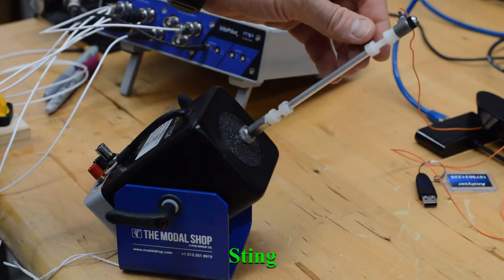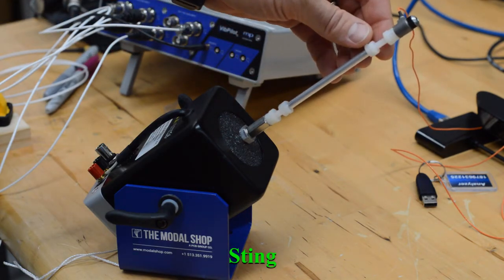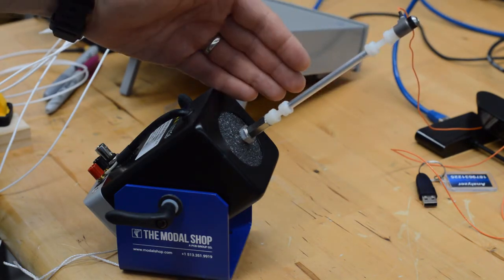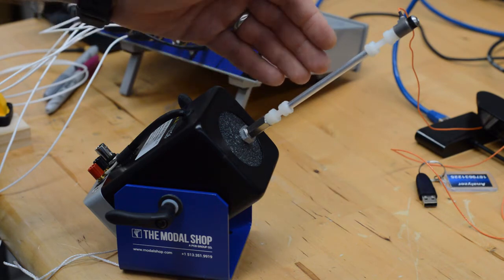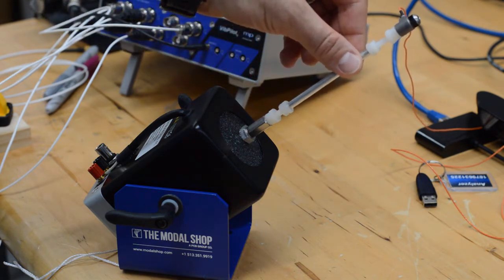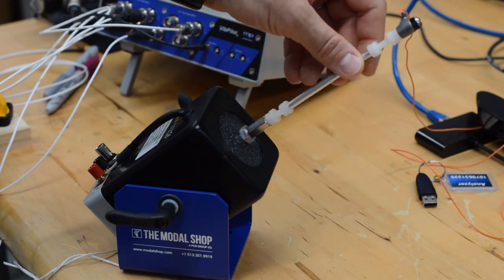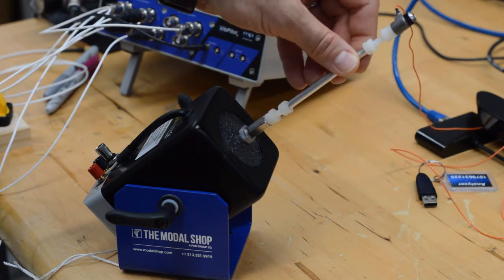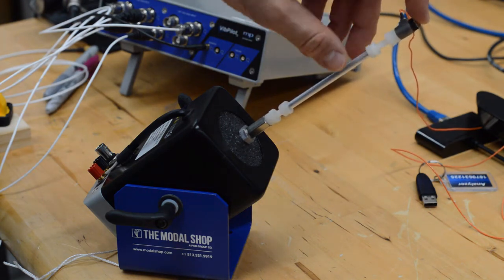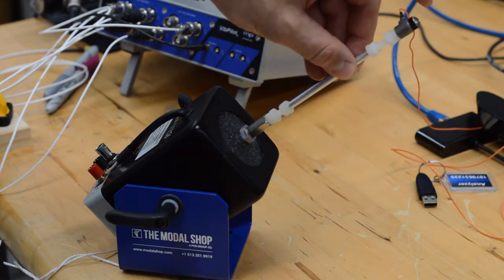The sting its purpose is to detach, decouple the shaker from the structure. The sting is soft in any lateral directions and it is only stiff in the direction that it has to apply the force.